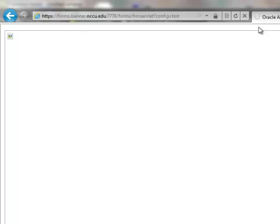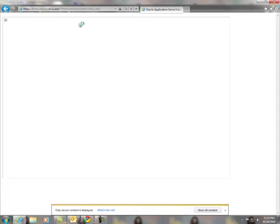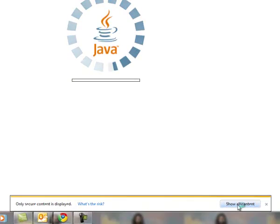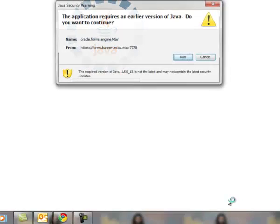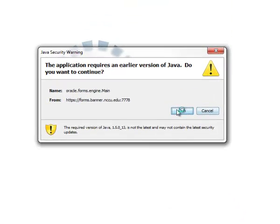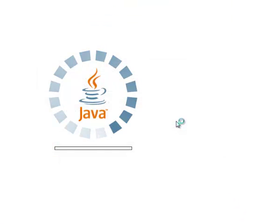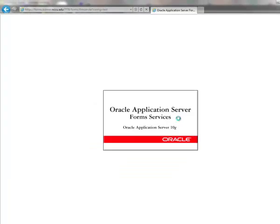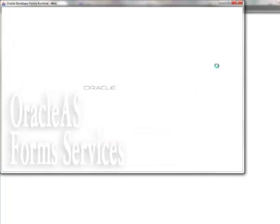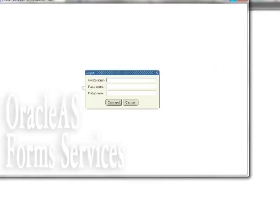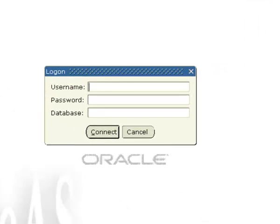This is the link for the instance that BDMS is currently in. Go ahead and click on show all content and then run. Once this screen comes up, go ahead and type in your username and password.